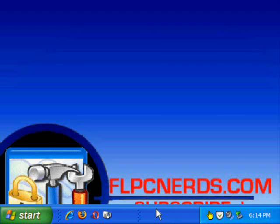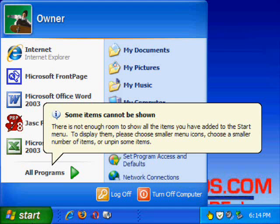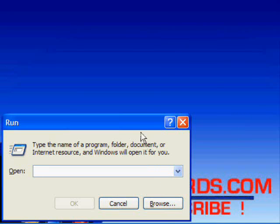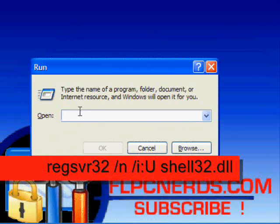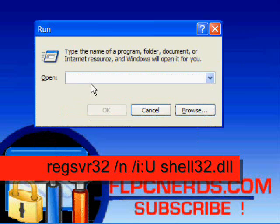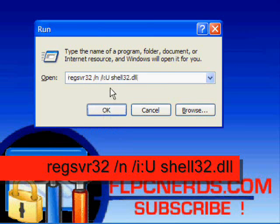So this is what I'm going to do. I'm going to click on Start, we're going to choose Run, and in the Run box we're going to type in regsvr32 space forward slash N space forward slash I